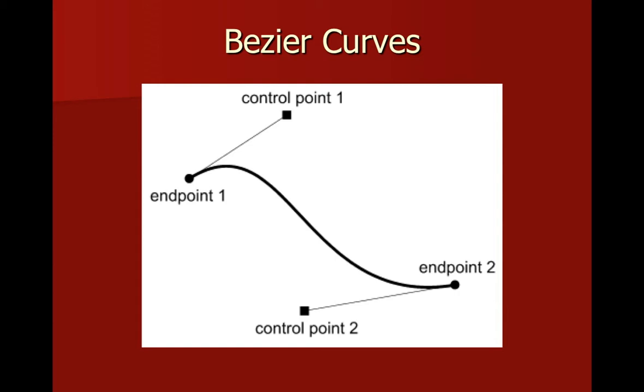While this is a nice image to look at, I think it's much easier to understand Bézier curves if we manipulate one. Let's switch over to Flash.